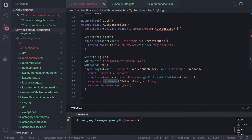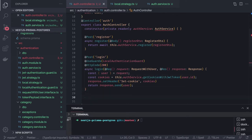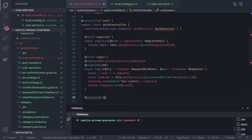Once the cookie is set in the response header, we can decode it to get the token. This is the login flow. For logout, we just clear the cookies. Let's define that logout method — it will use the JWT authentication guard, because if you're doing a logout, it means you're passing a valid token.